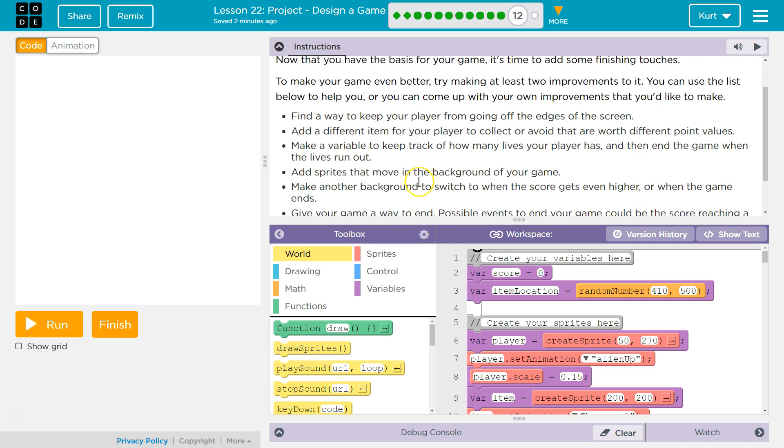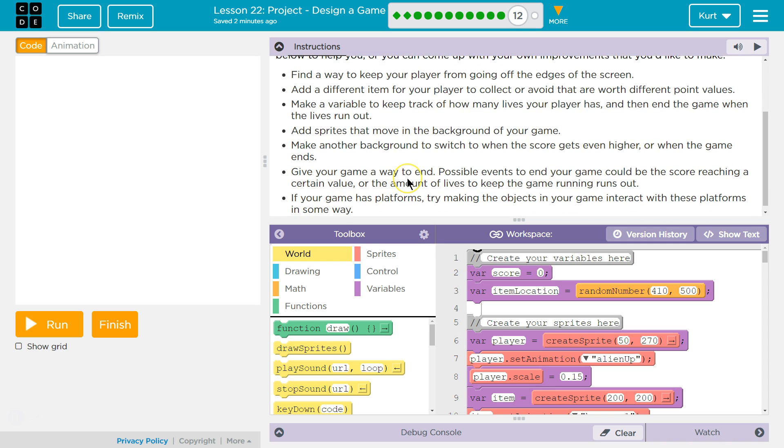At least two. Add sprites that move in the background. Make another background to switch. Give your game a way to end. I'm thinking the end one is good.